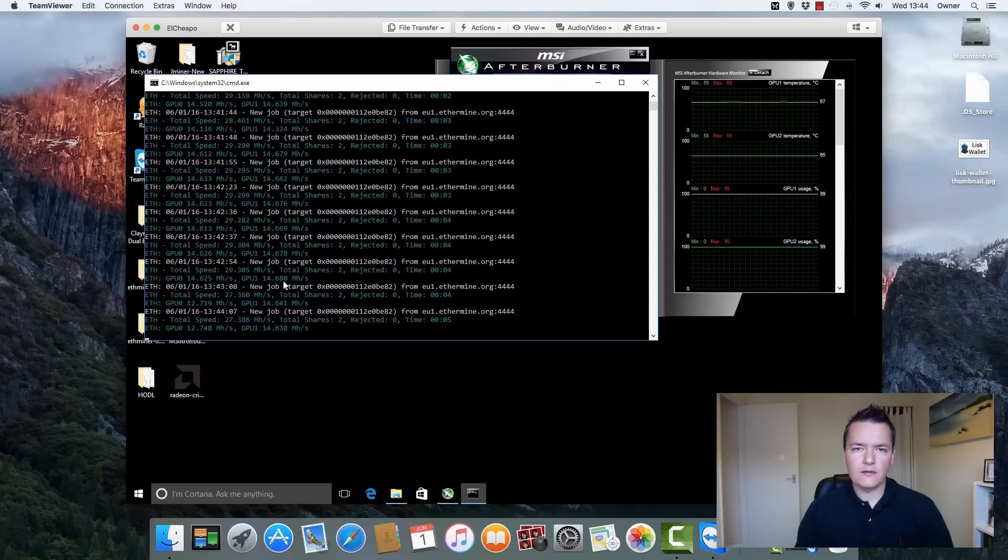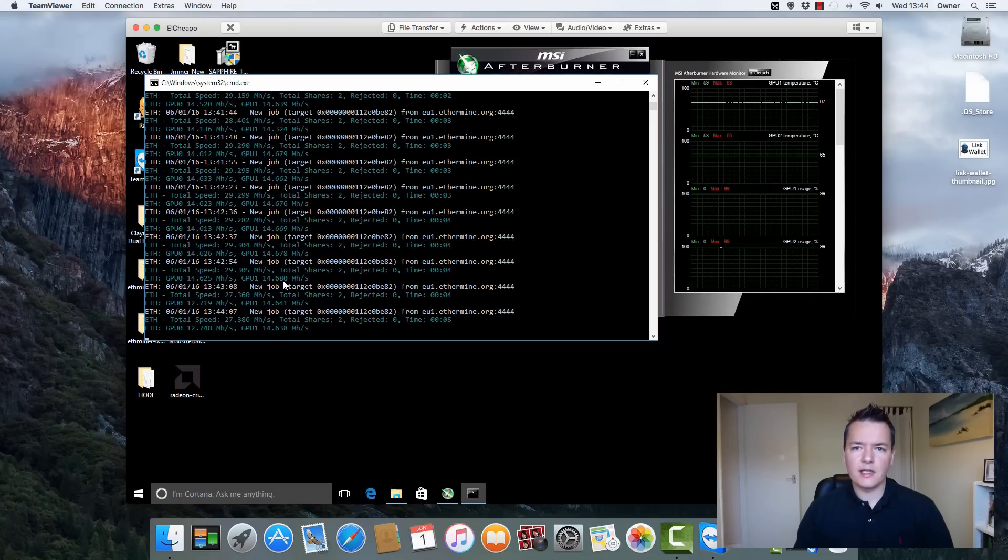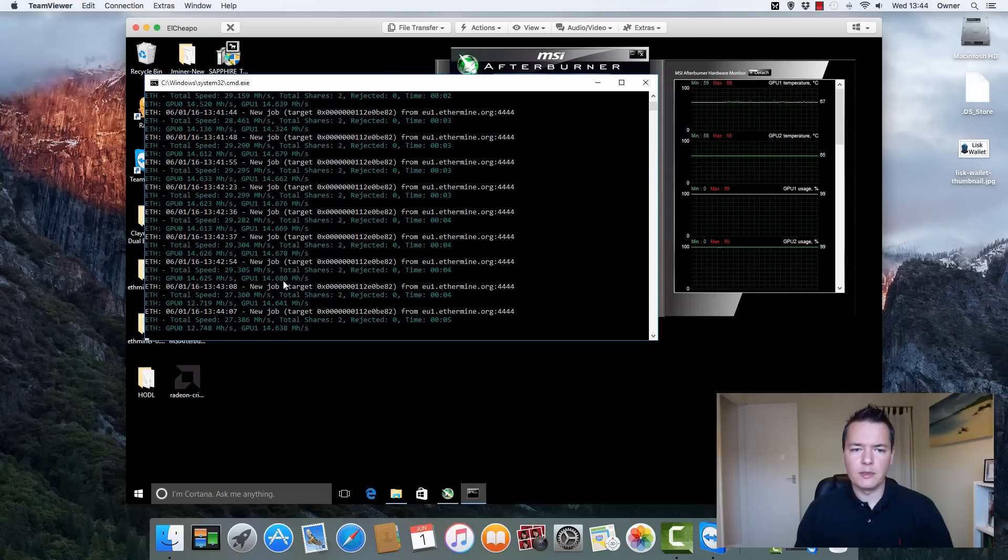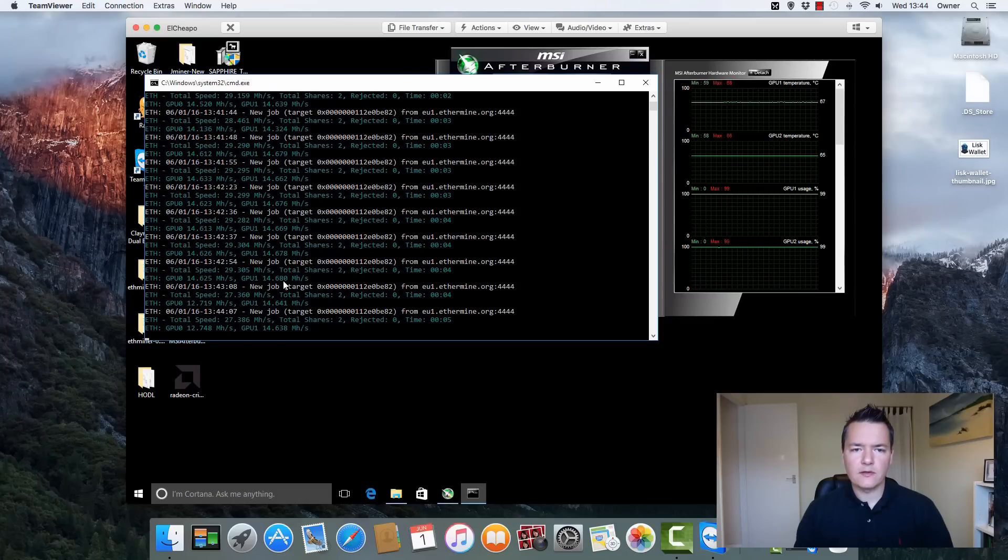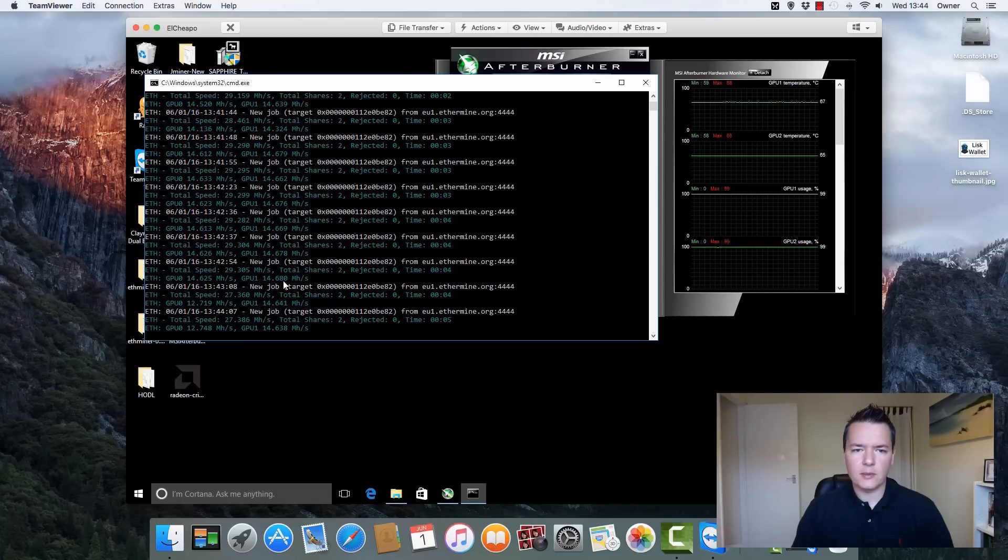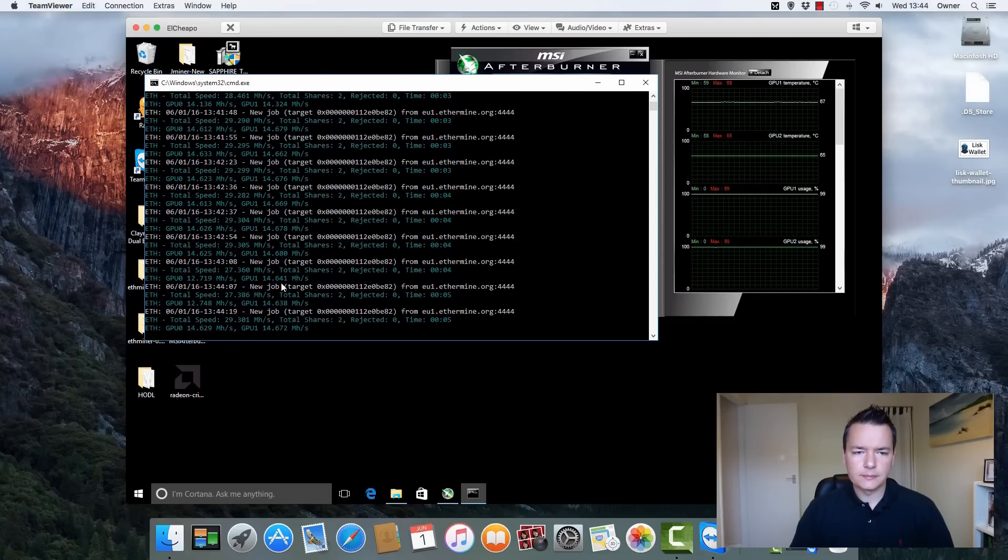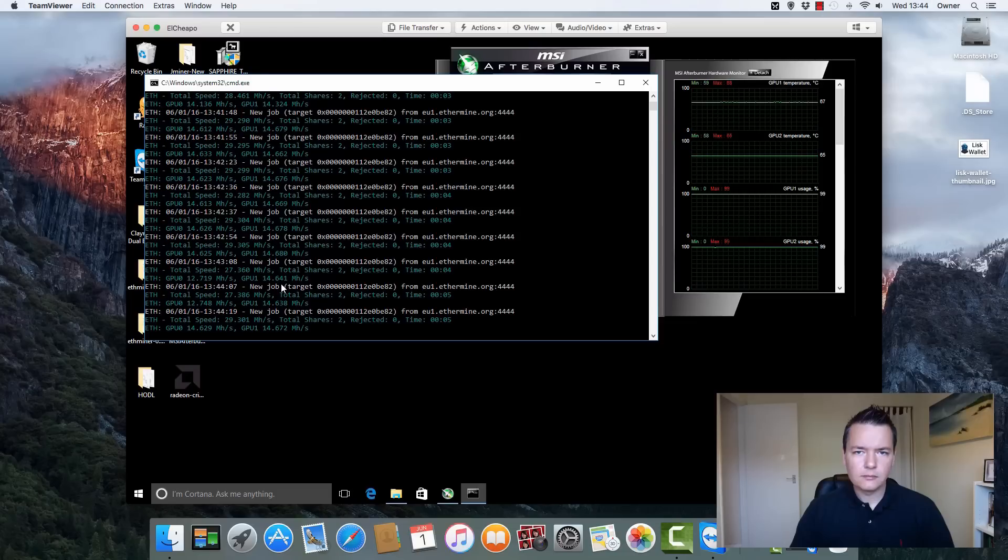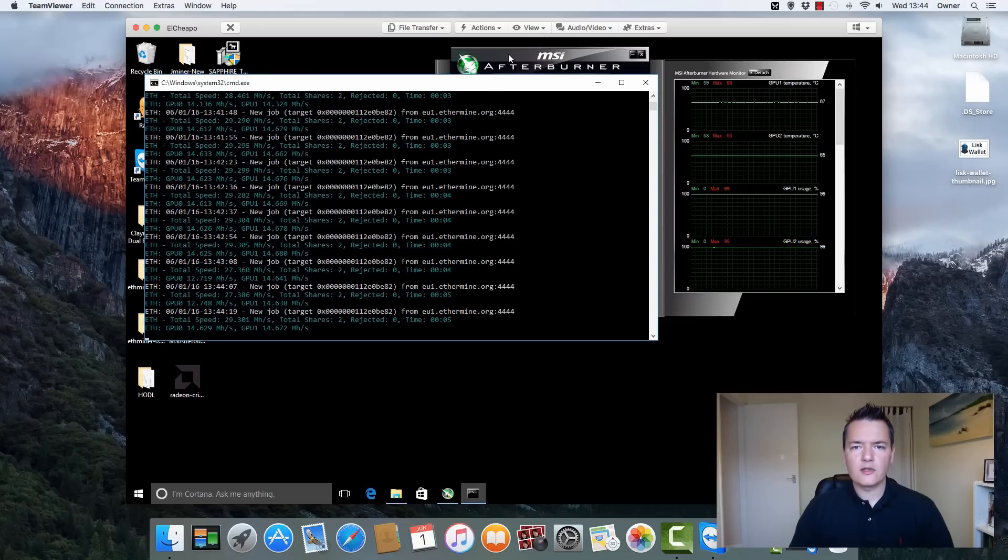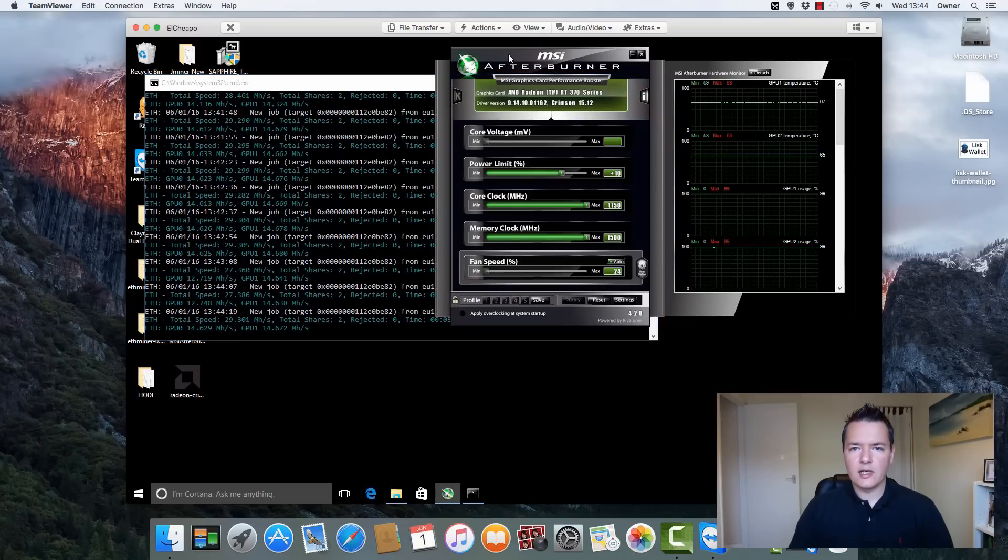If you're wondering why I'm not also mining Decred at the same time, when I've done an initial test I found that the dual mining was slowing down the Ethereum mining and that's really what I want to focus on at the moment. I'll probably do some more tests in the future and get them both running side by side just to make it more efficient use of the actual hardware.